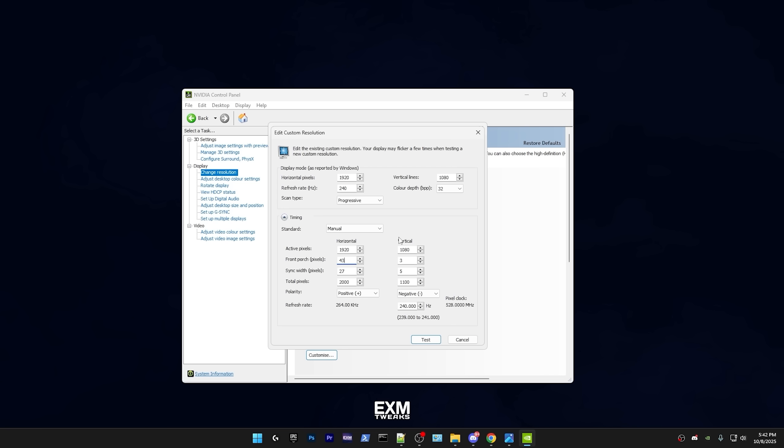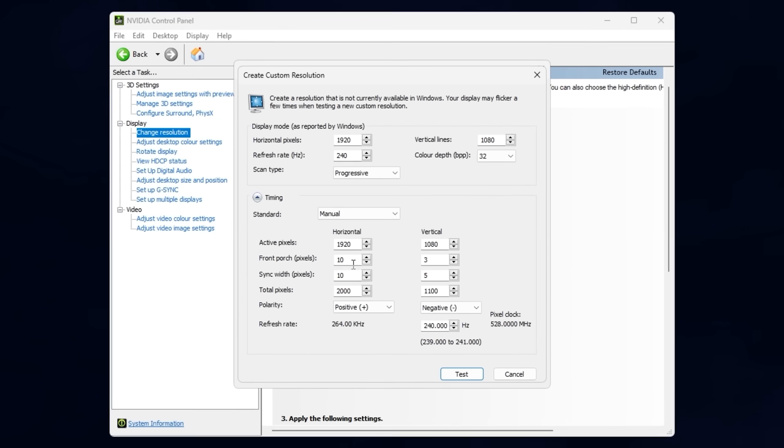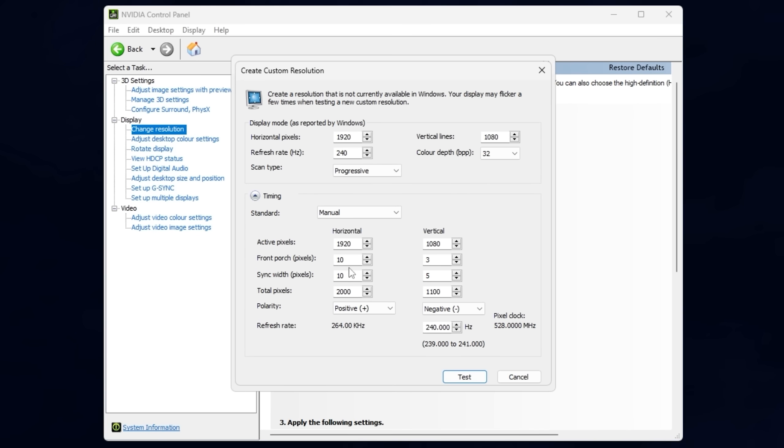And if for some reason that doesn't happen, you have to boot into safe mode and delete the custom resolution, which I'll leave a tutorial for that in the description. I was able to get my monitor down to 10 each, which for most of you guys, this should be possible.